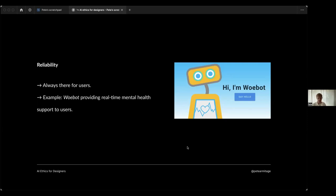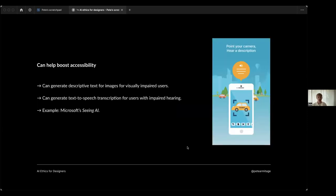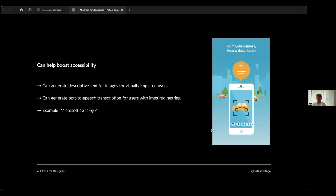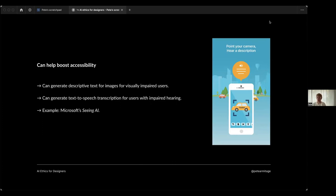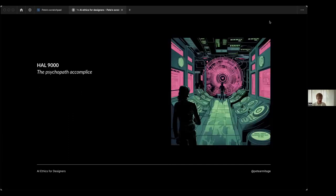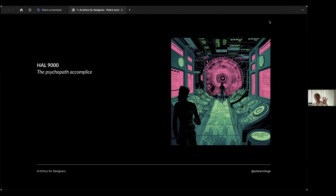It can boost accessibility - another great benefit to users at our fingertips as designers. For example, creating descriptive text for images for visually impaired users, or text-to-speech transcription for those with impaired hearing. A really good example there is Microsoft Seeing AI, which essentially narrates the visual environment by using your phone. What an incredible tool! Imagine 50 years ago describing that to a visually impaired person - this tool will be available. It's almost beyond belief, and it's incredible the amount of value that it can provide to improve people's lives. There's tons more which we can maybe talk about later in Q&A.